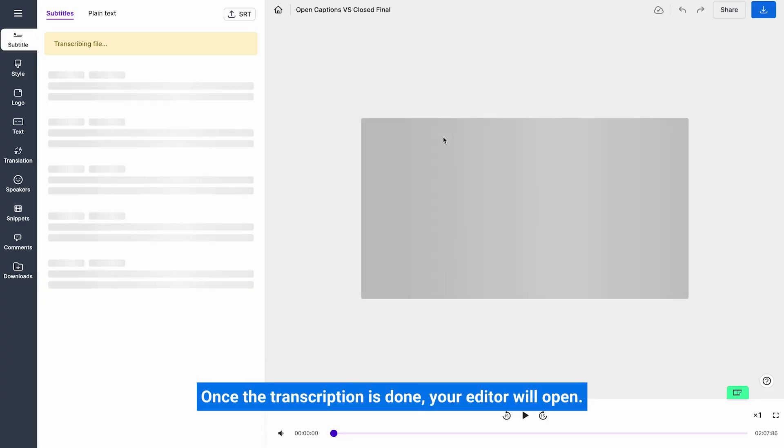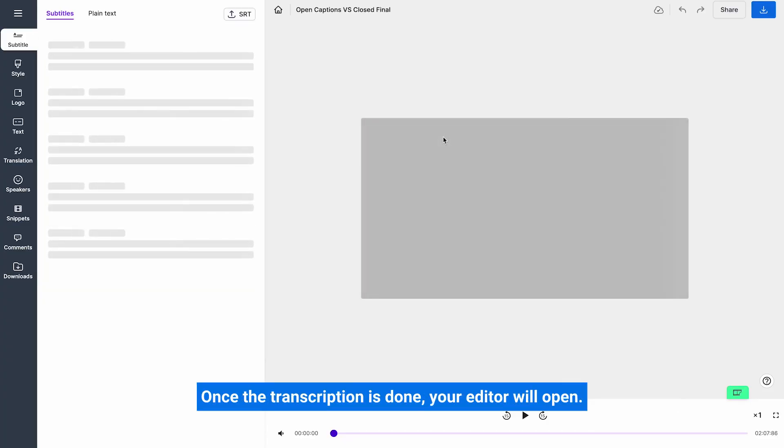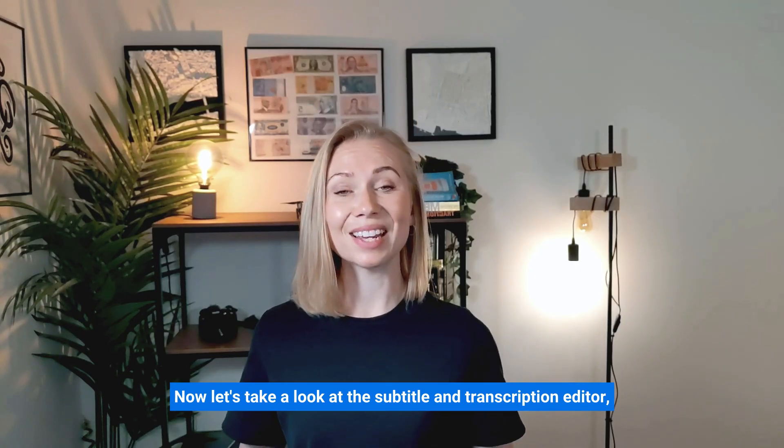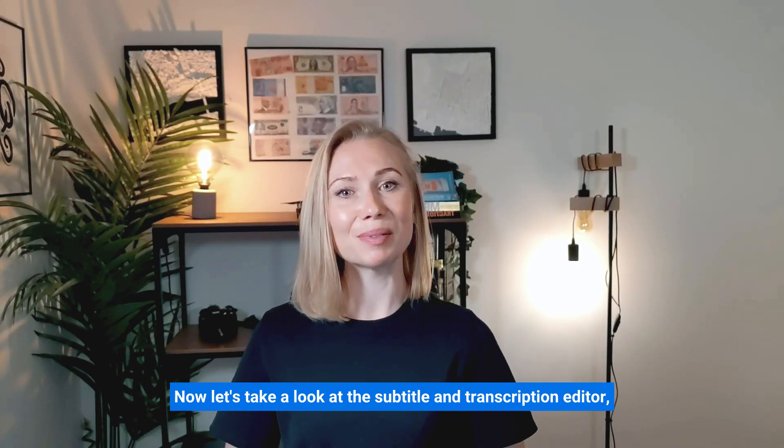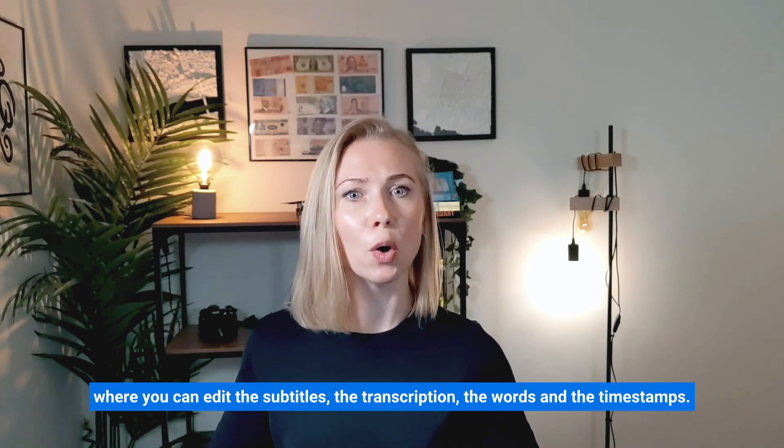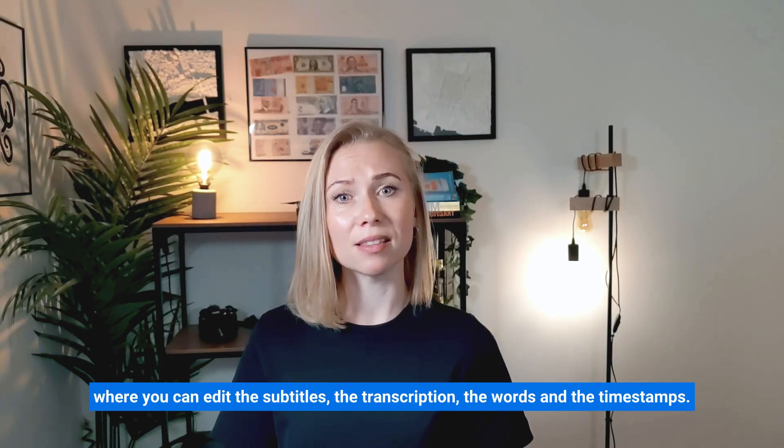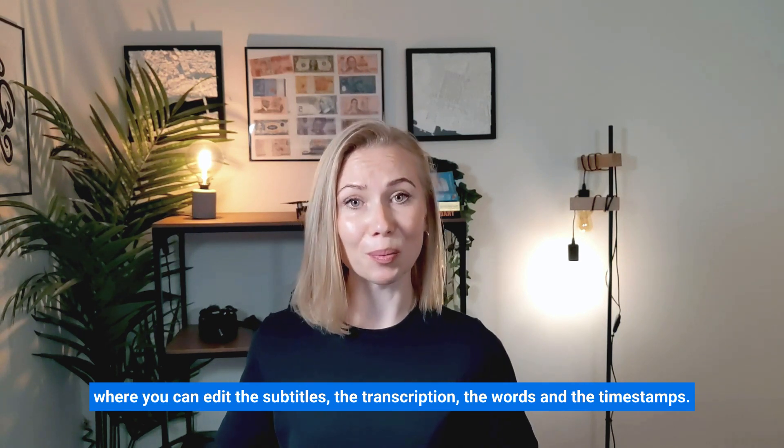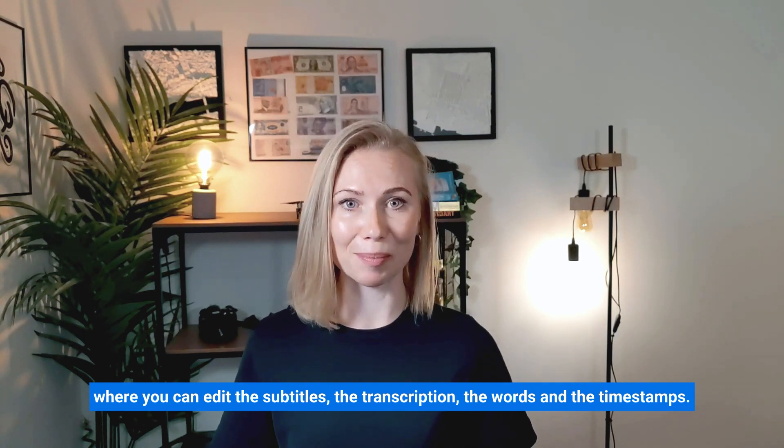Once the transcription is done your editor will open. Now let's take a look at the Subtitle and Transcription editor where you'll be able to edit the subtitles, the transcription, the words and the timestamps.